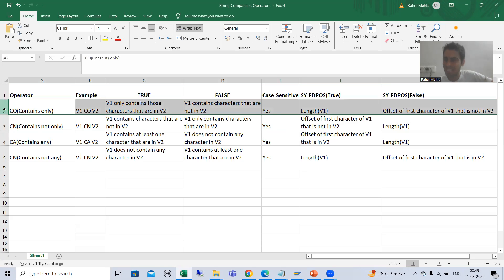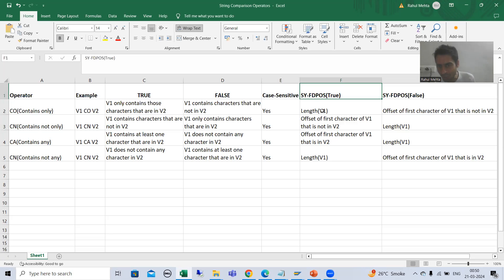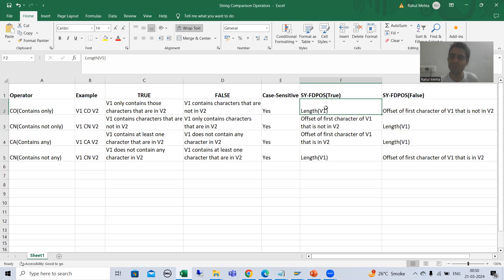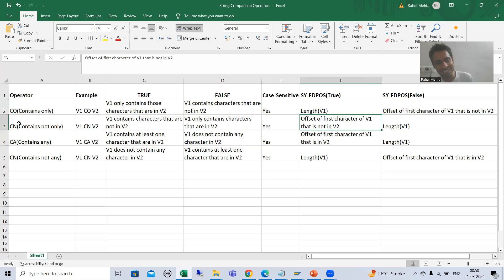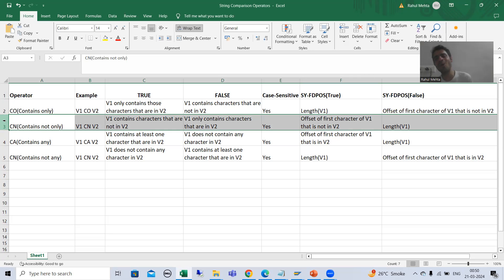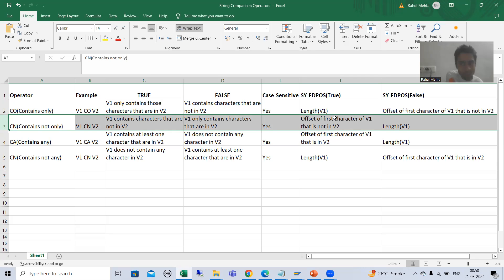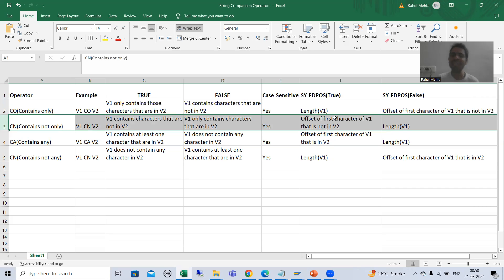Suppose in case of CO, whatever result you are getting for system variable fdpos in true, here in CN you will get false. Whatever result of fdpos you are getting in false for CO, you will get the same result in true for CN. It is just the opposite of CO. So whatever scenarios I covered for CO, the same scenarios I will cover for CN.